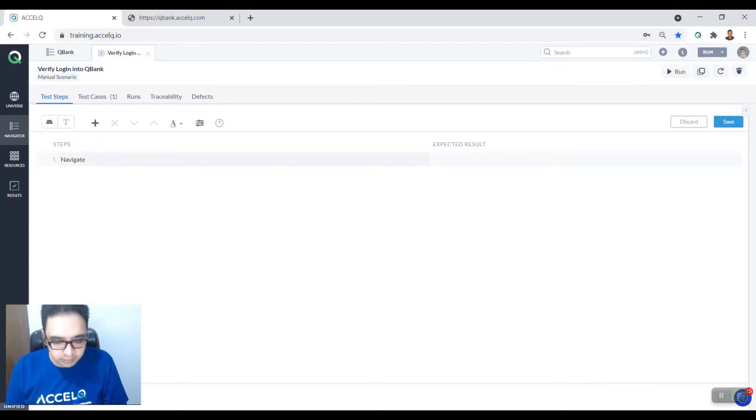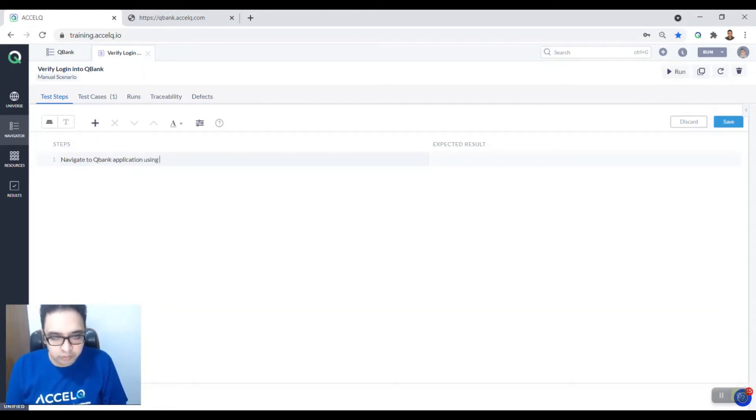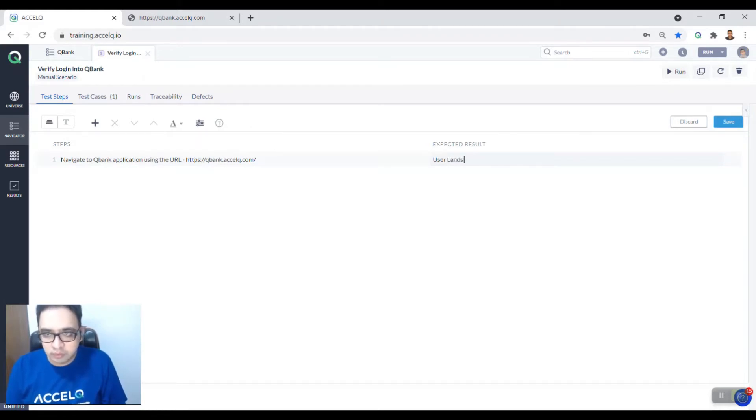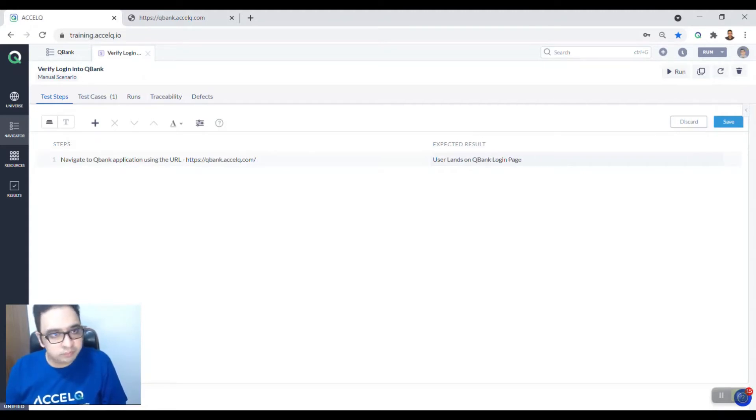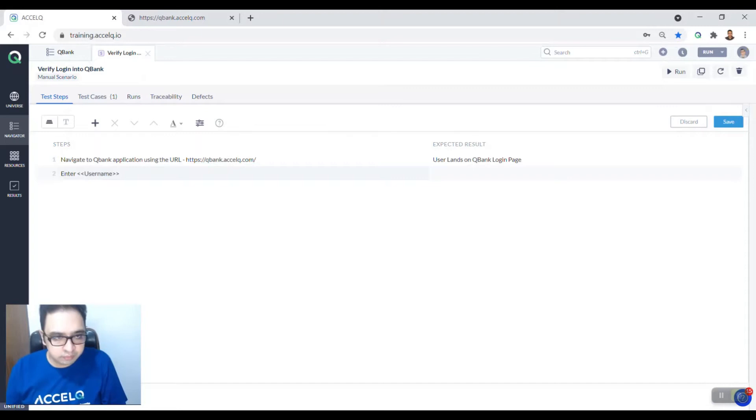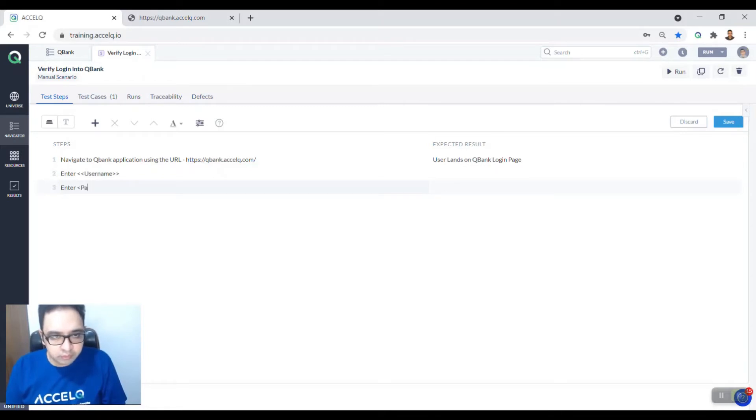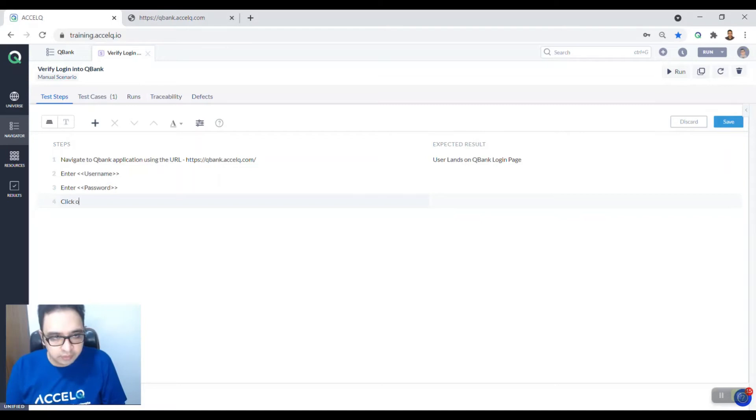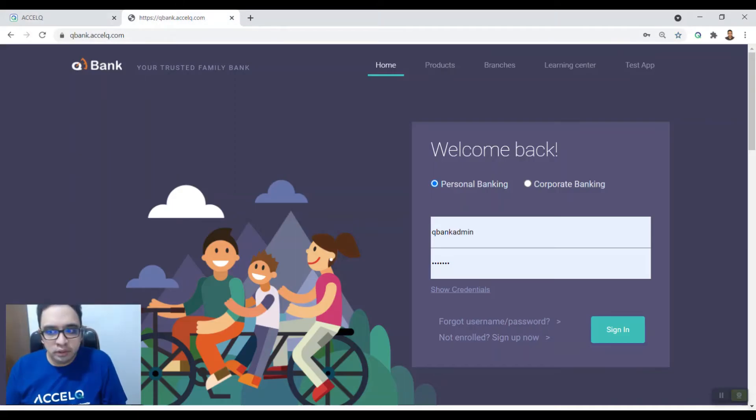Navigate to QBank application using the URL. Specify the URL. User lands on QBank login page. Next step, we want to enter the username so we want to parameterize this. We use opening and closing brackets, then we say enter password, opening and closing braces and brackets, and then say click on the sign in button.